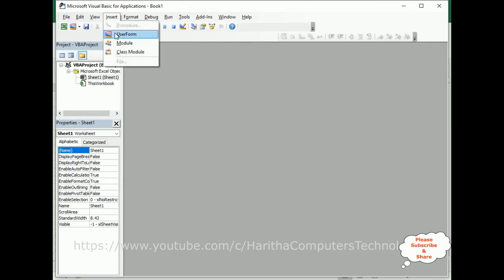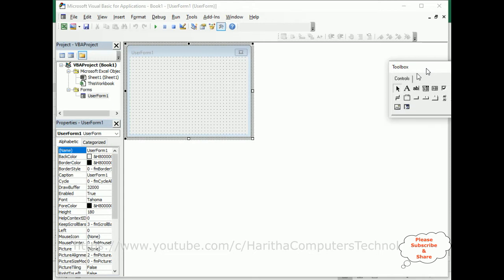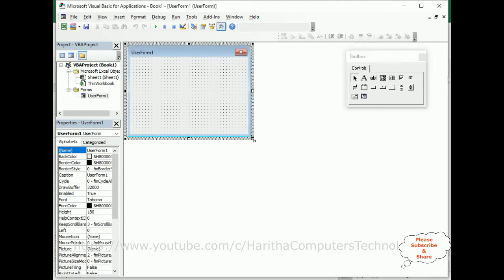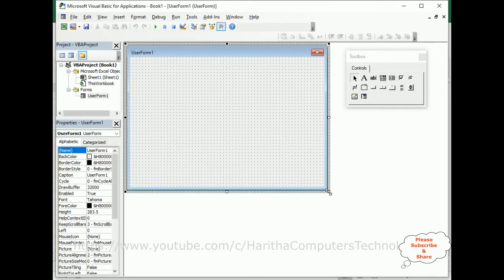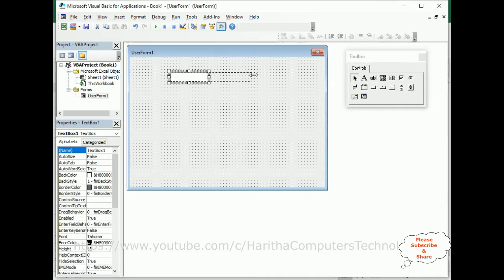First, we require one UserForm. Go to Insert, click UserForm — here we've got the UserForm. Let me put the toolbox aside so we can expand this UserForm designing page. After that, I require one TextBox control. Under Controls I'm selecting the TextBox and dragging it onto the form.